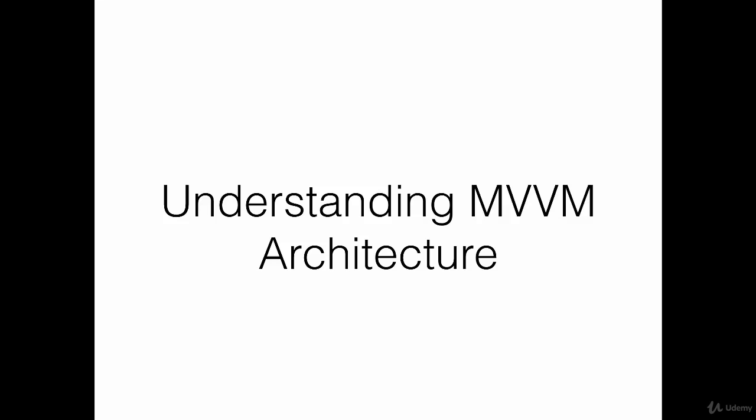Understanding MVVM Architecture. The default architecture of an iOS application follows the Model View Controller or MVC pattern.